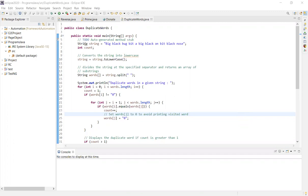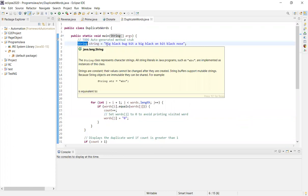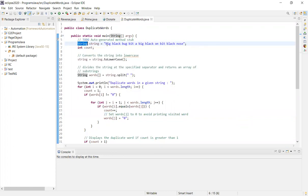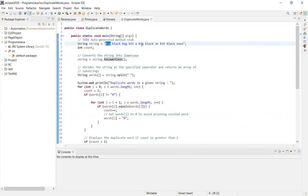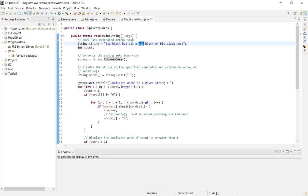First, we have to initialize the string — either we get it from the user or we can initialize it ourselves. Then we have to convert the string to lowercase, so that words like 'Big' and 'big' are treated the same based on your requirements.